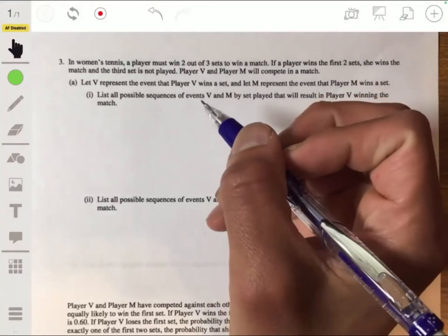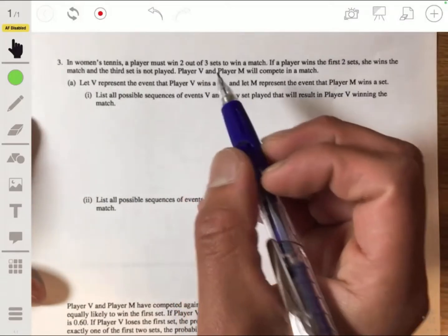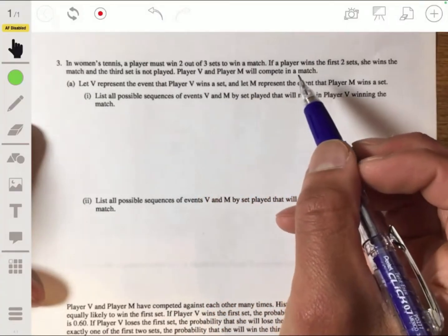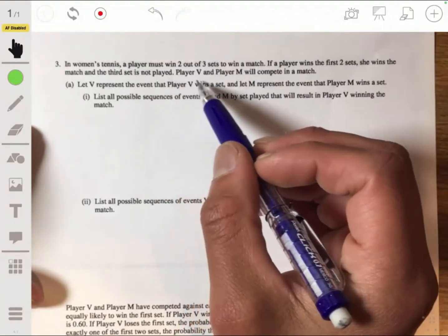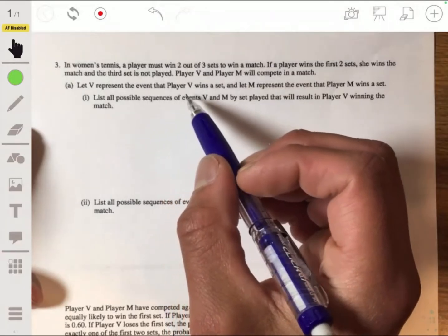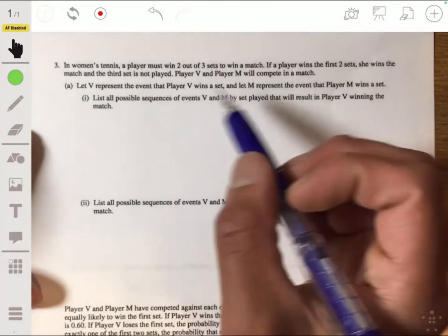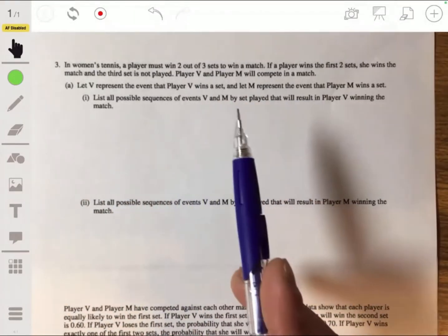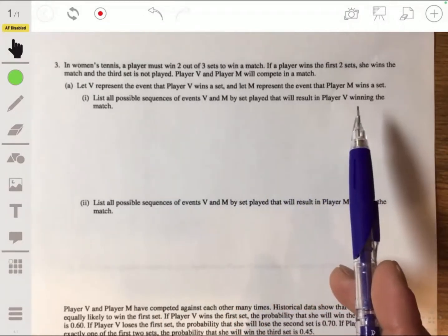All right, so going over problem three from the 2016 free response section. Here we have, in women's tennis, a player must win two out of three sets to win a match. If the player wins the first two sets, she wins the match and the third set is not played. Player V and Player M will compete in a match. Let V represent the event that Player V wins a set and let M represent the event that Player M wins a set. So part one, you're going to list all the possible sequences of events V and M by set play that will result in V winning the match.